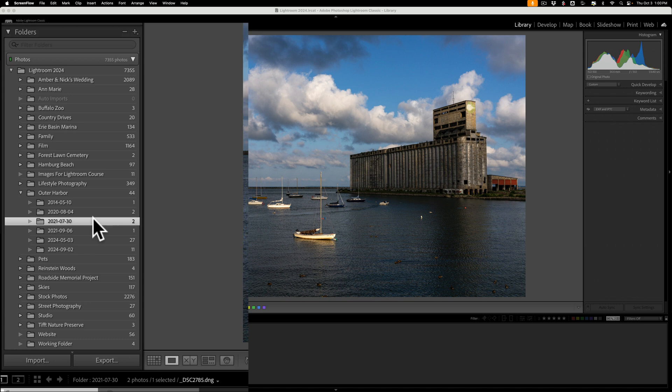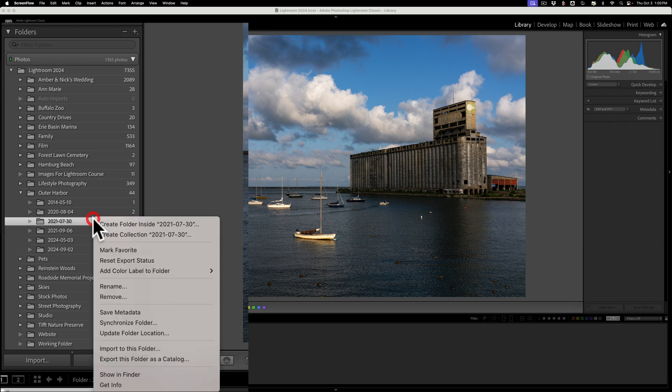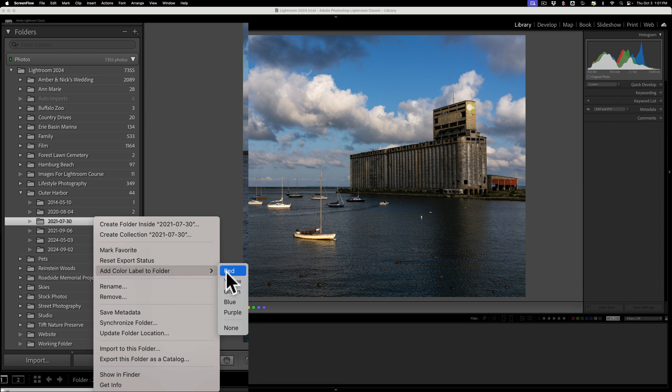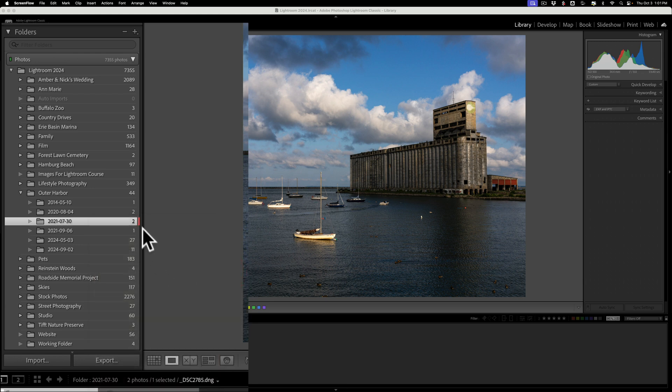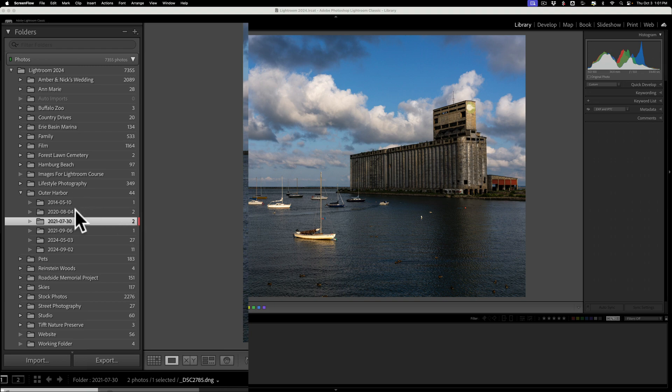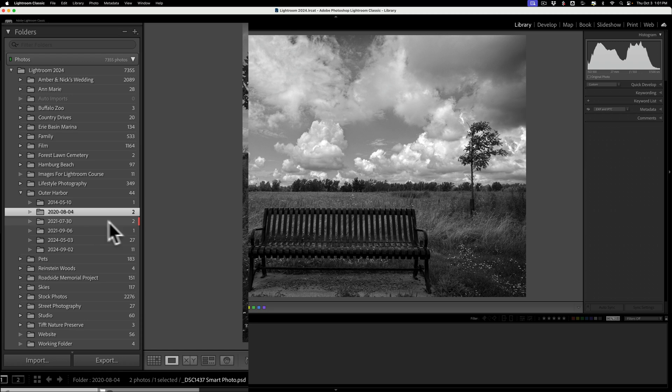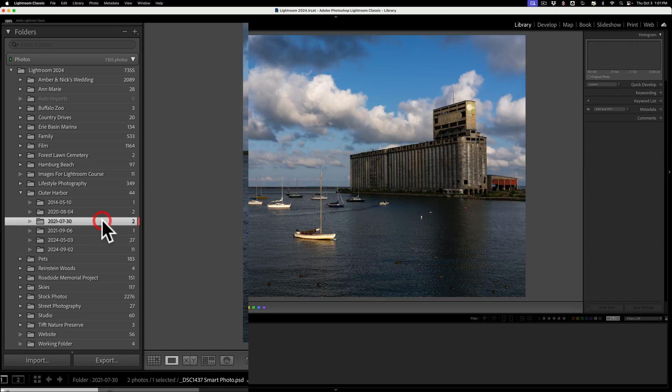I could give this folder a color label to make it stand out a little more. To do that, just right-click right on the folder, then go to Add Color Label to Folder, and then give it a color label. I'll give this a red color label. And you can see that there's a little red bar there now, and it just makes it stand out. So if I'm on another folder and I want to find this folder that I often access, I could just look for that red color label and jump to it right away.